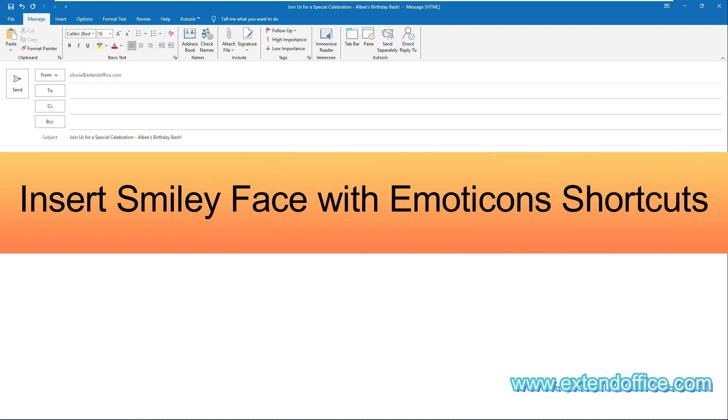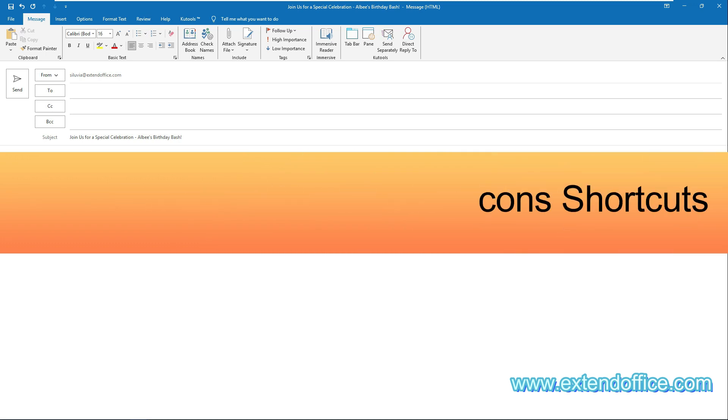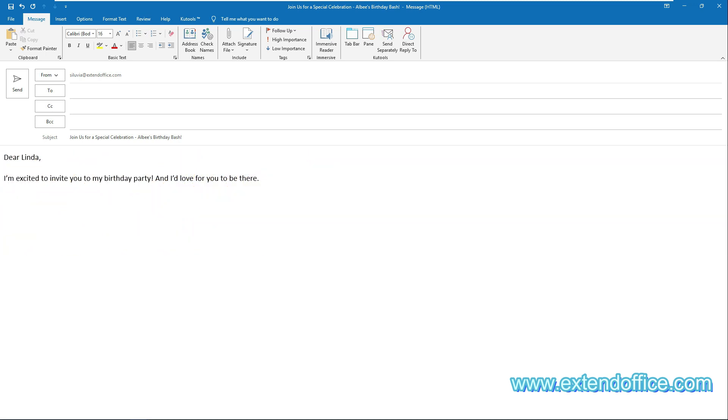The third method: insert smiley faces with emoticon shortcuts. If you habitually use emoticon shortcuts to create emojis such as smiley face, the emoticon shortcuts will be helpful to you. For example,